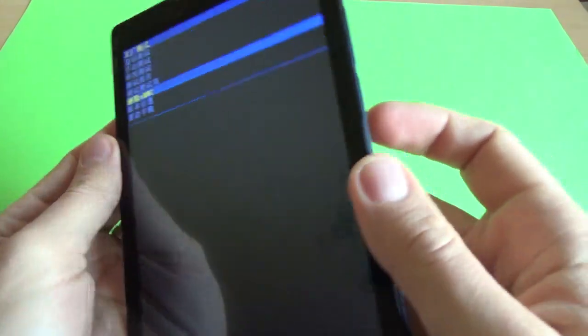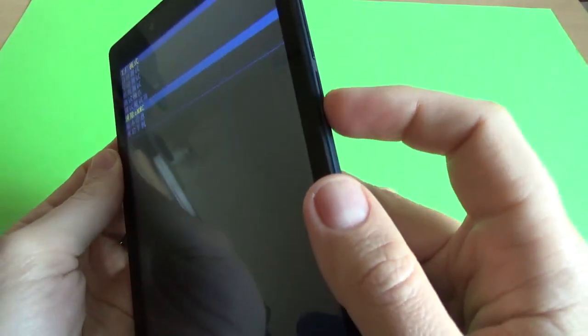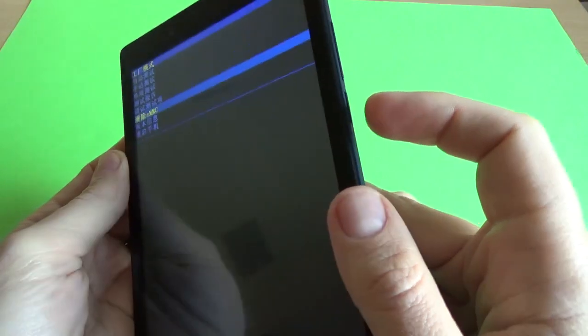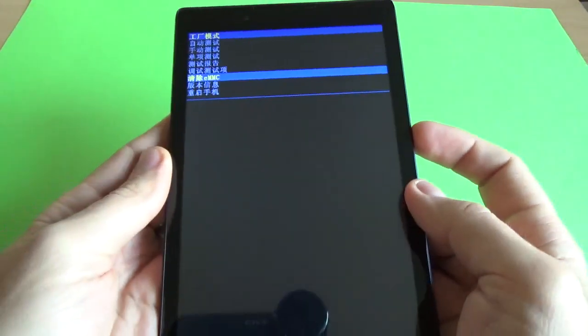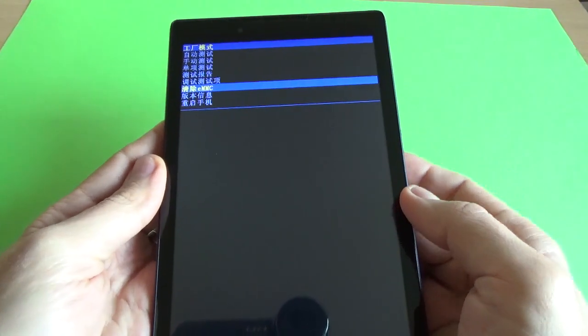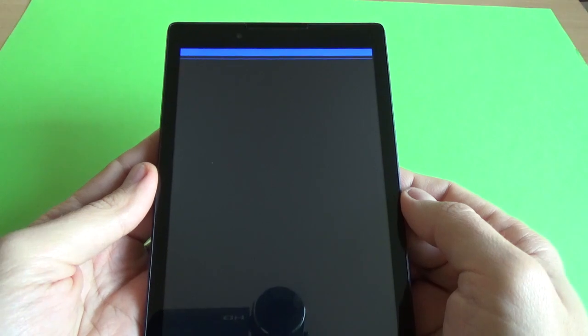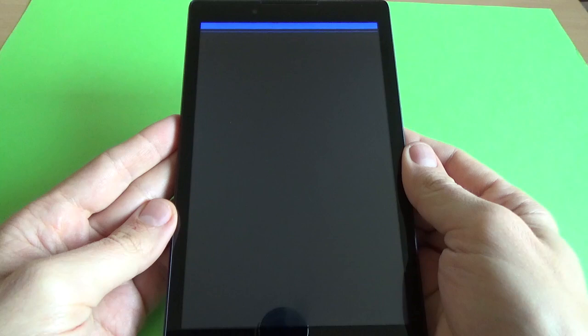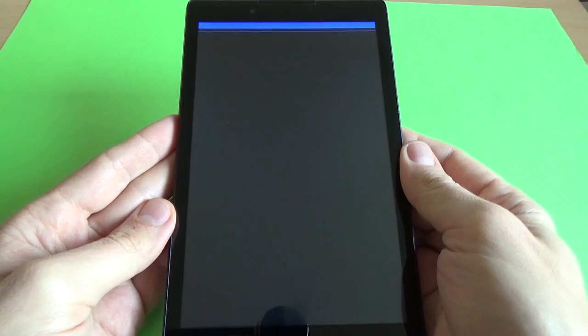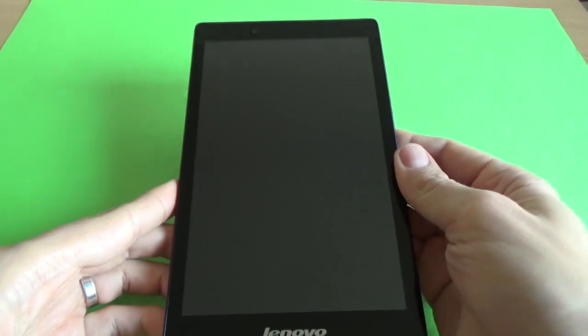And now just press the Power button. And now you must wait a few minutes.